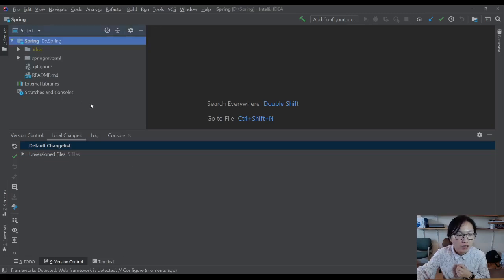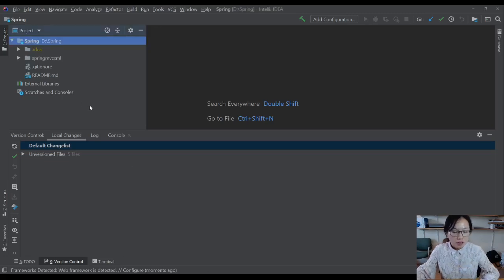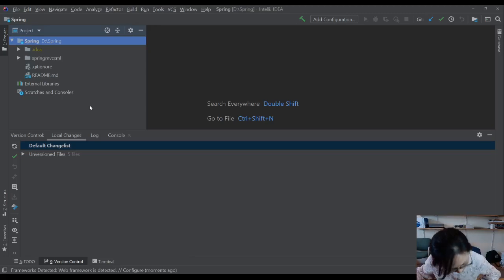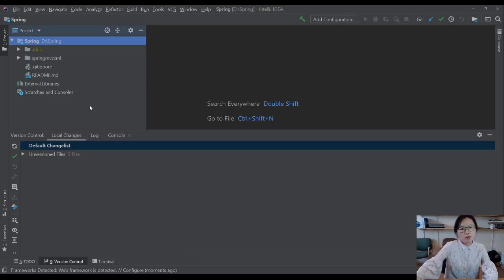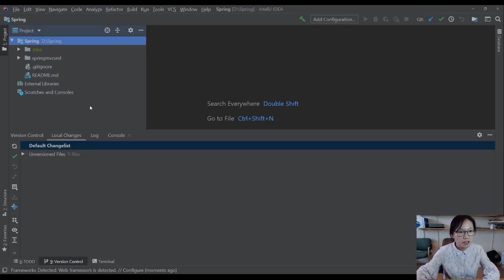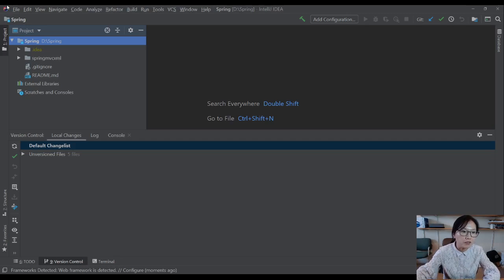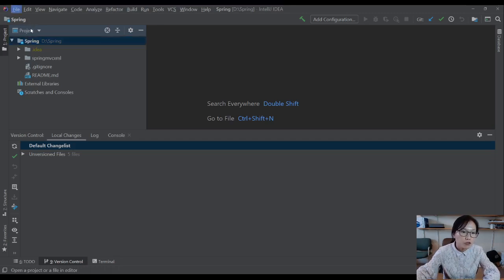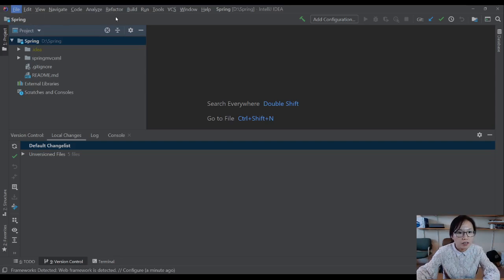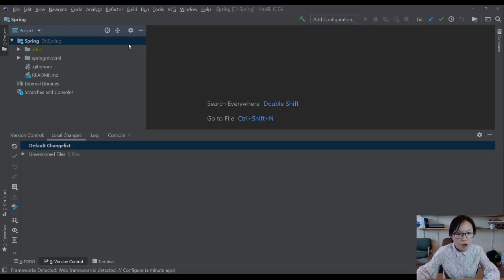In this video, I'm going to show you how to set up a Spring MVC project from scratch using Java config. We're not using XML, we are going to use Java classes for our configuration.